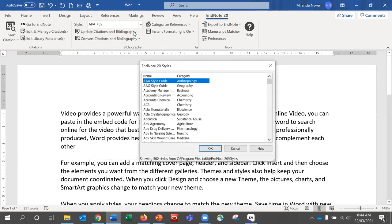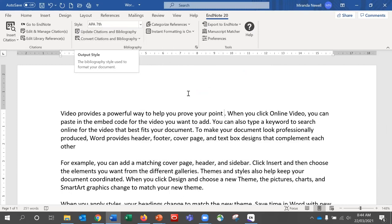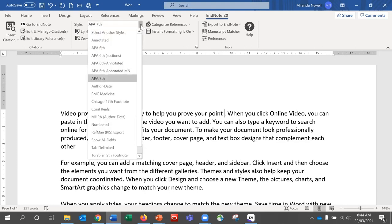I'm going to go with EndNote APA 7. However, if you accidentally start writing or adding references in the incorrect style, you can easily change it, even in an extensive document — just select the style you need and EndNote will update any references already added to that style. It is easy to move between an author-date style such as APA and a numbered style such as Vancouver. Footnote styles are possible but involve a few more steps — if you need to use a footnote style such as Chicago, please talk to your librarian.